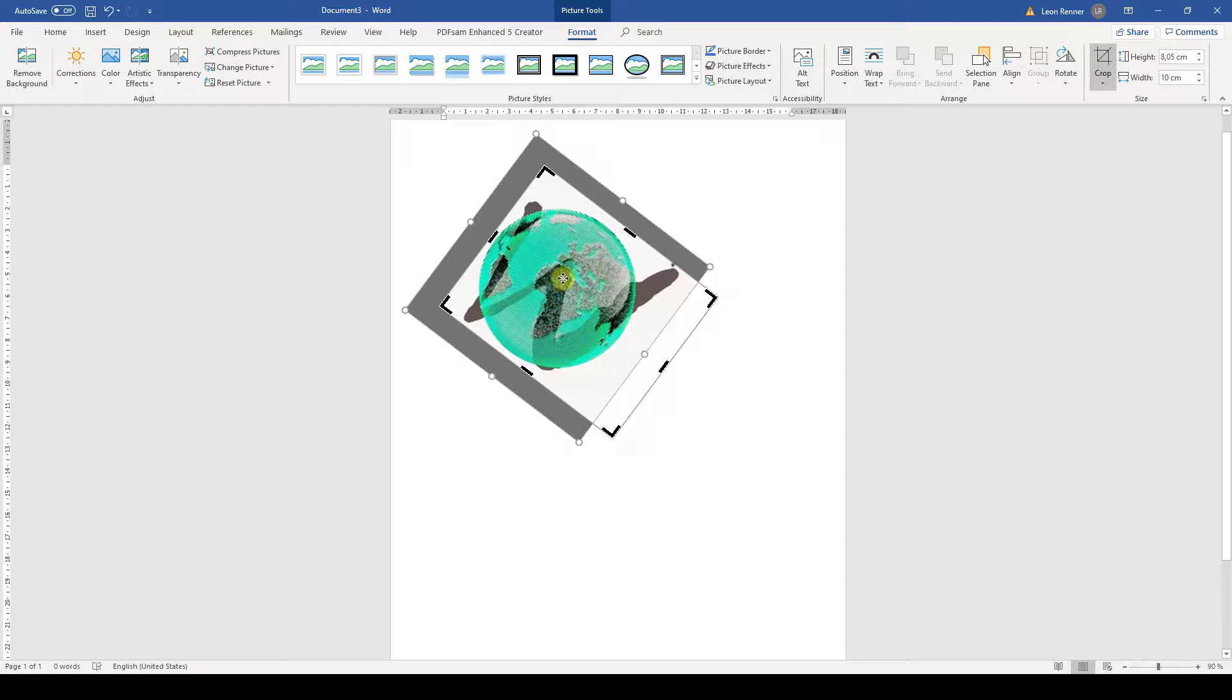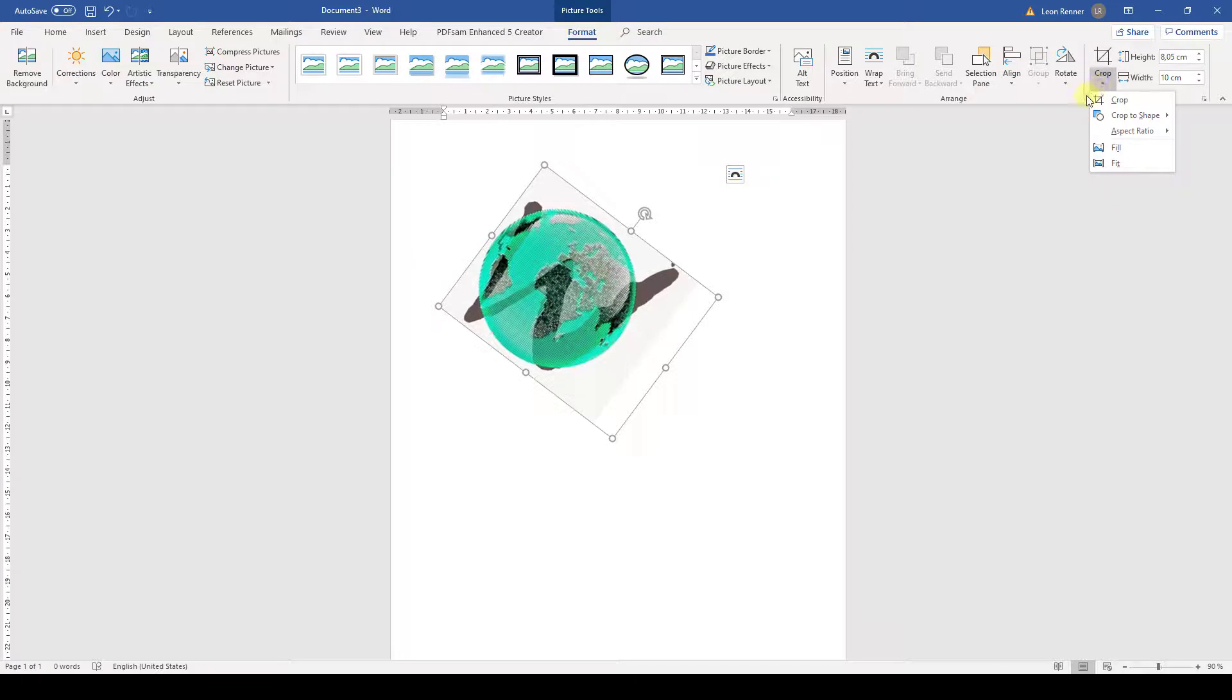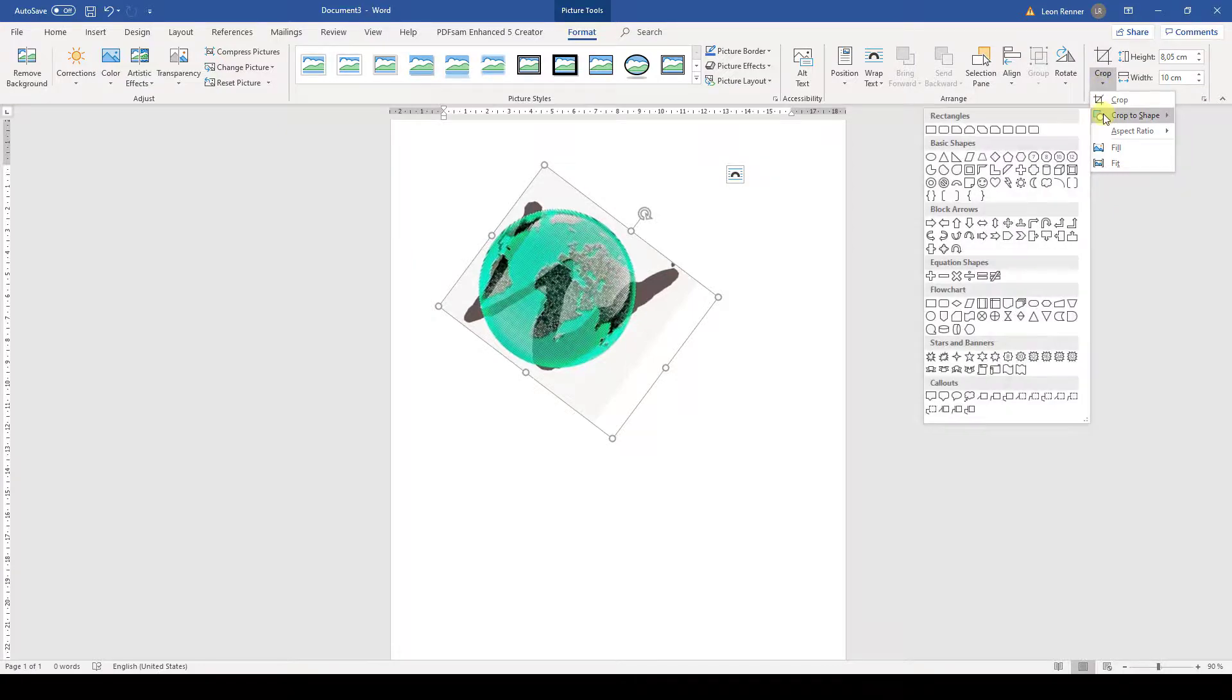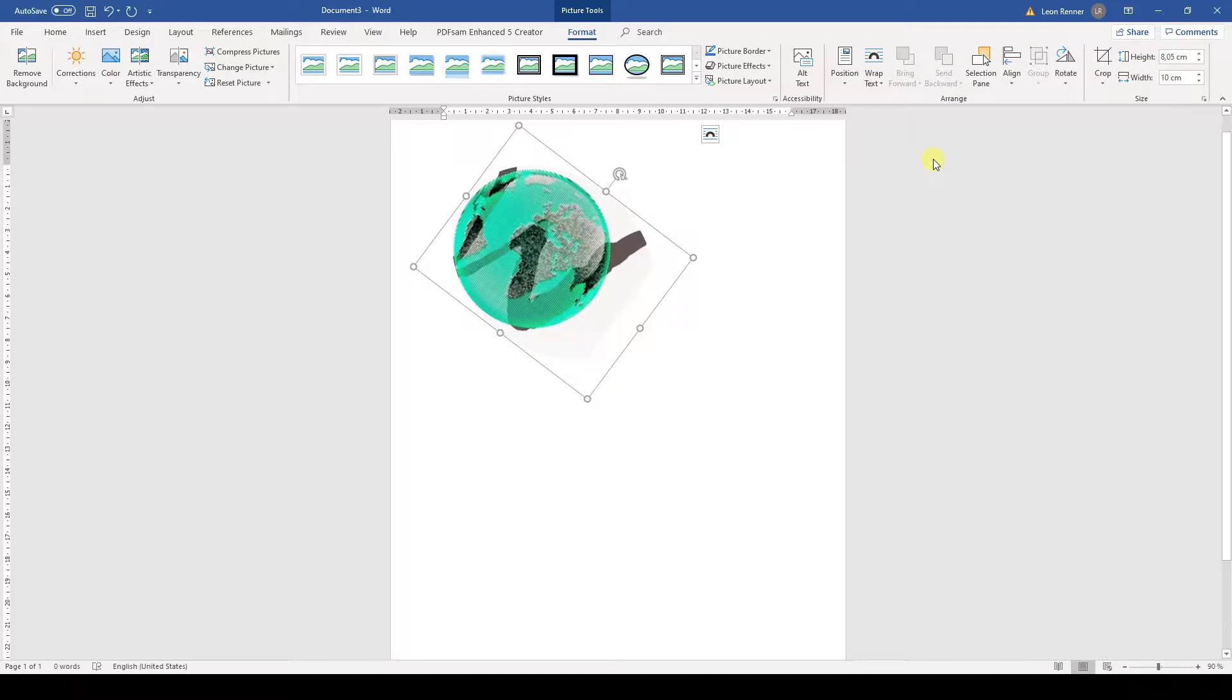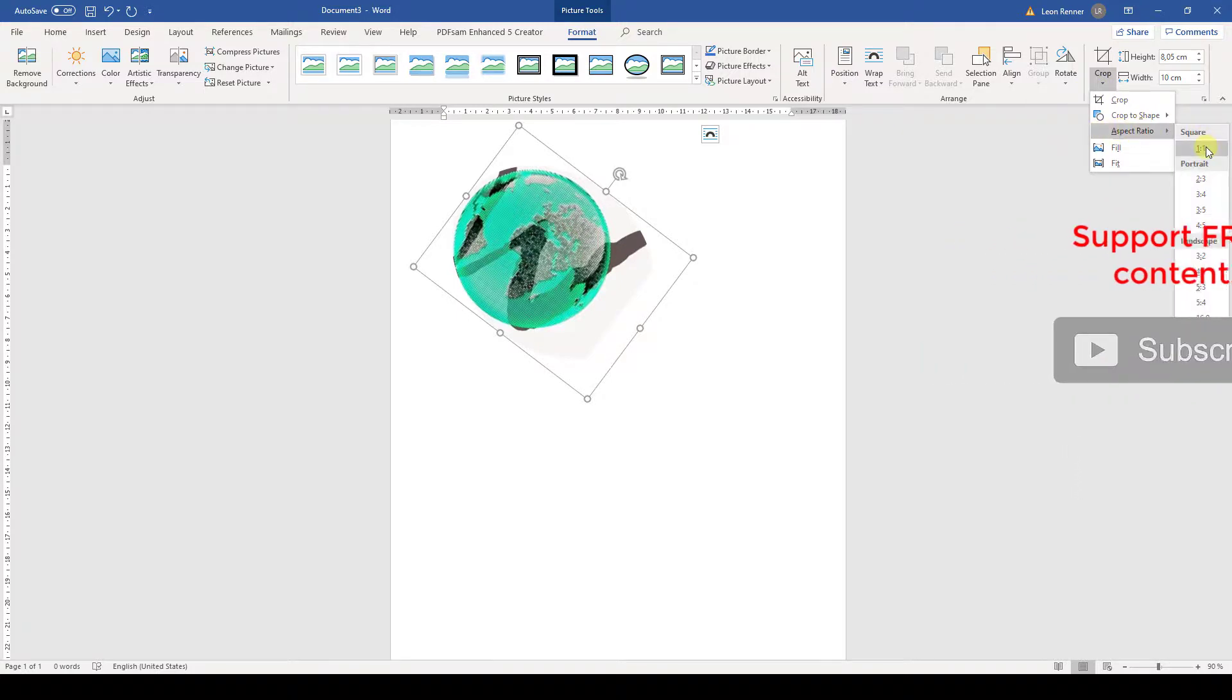To confirm the process, we need to click on the Crop button again. And now I want to show you another cool cropping option. When we click on the drop down arrow beneath the Crop button, we can choose a cropping shape. So let's go with the oval shape in this example. To make the oval perfectly round, we again need to open the drop down menu and then we need to set an aspect ratio of 1 to 1.